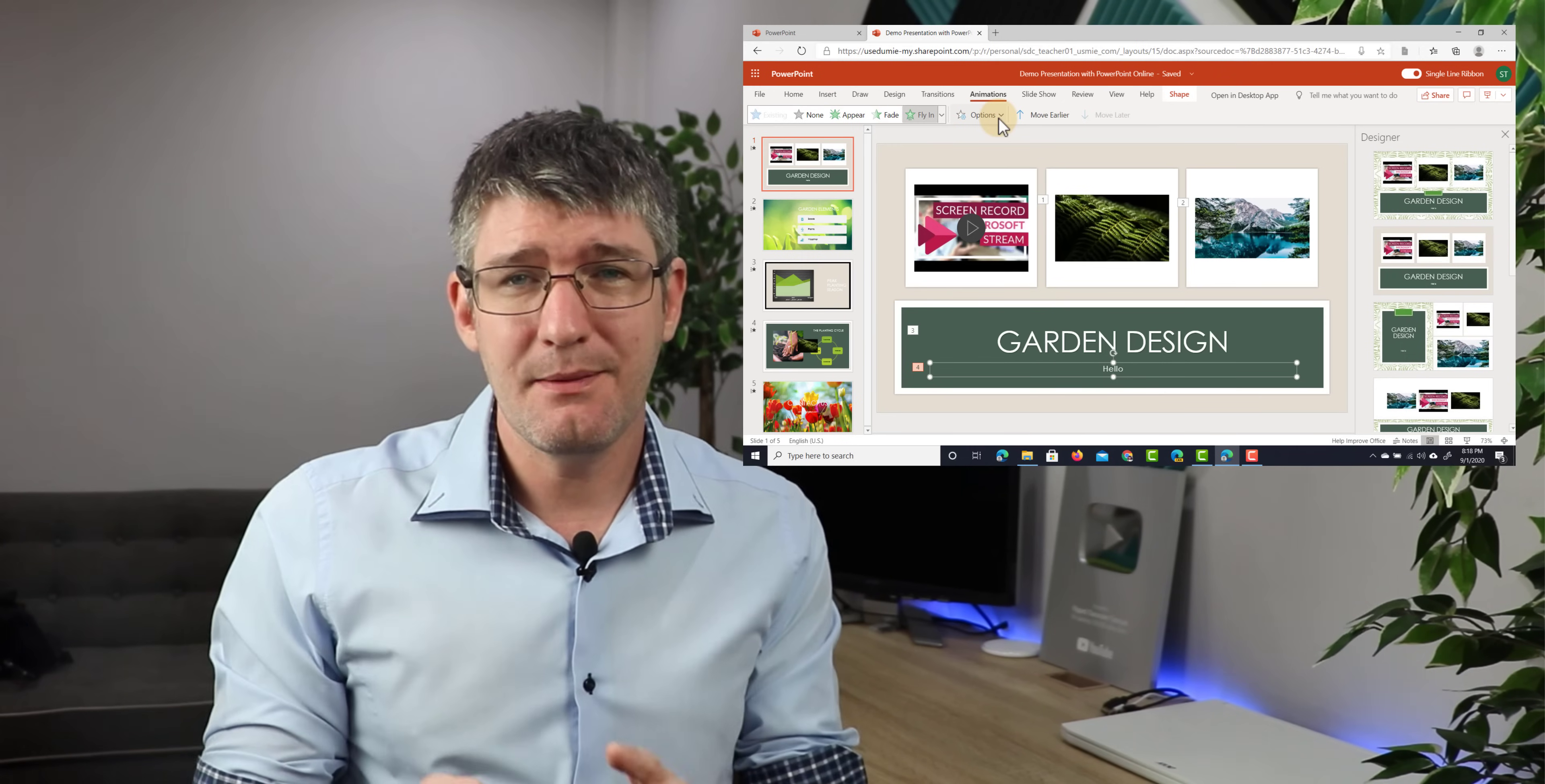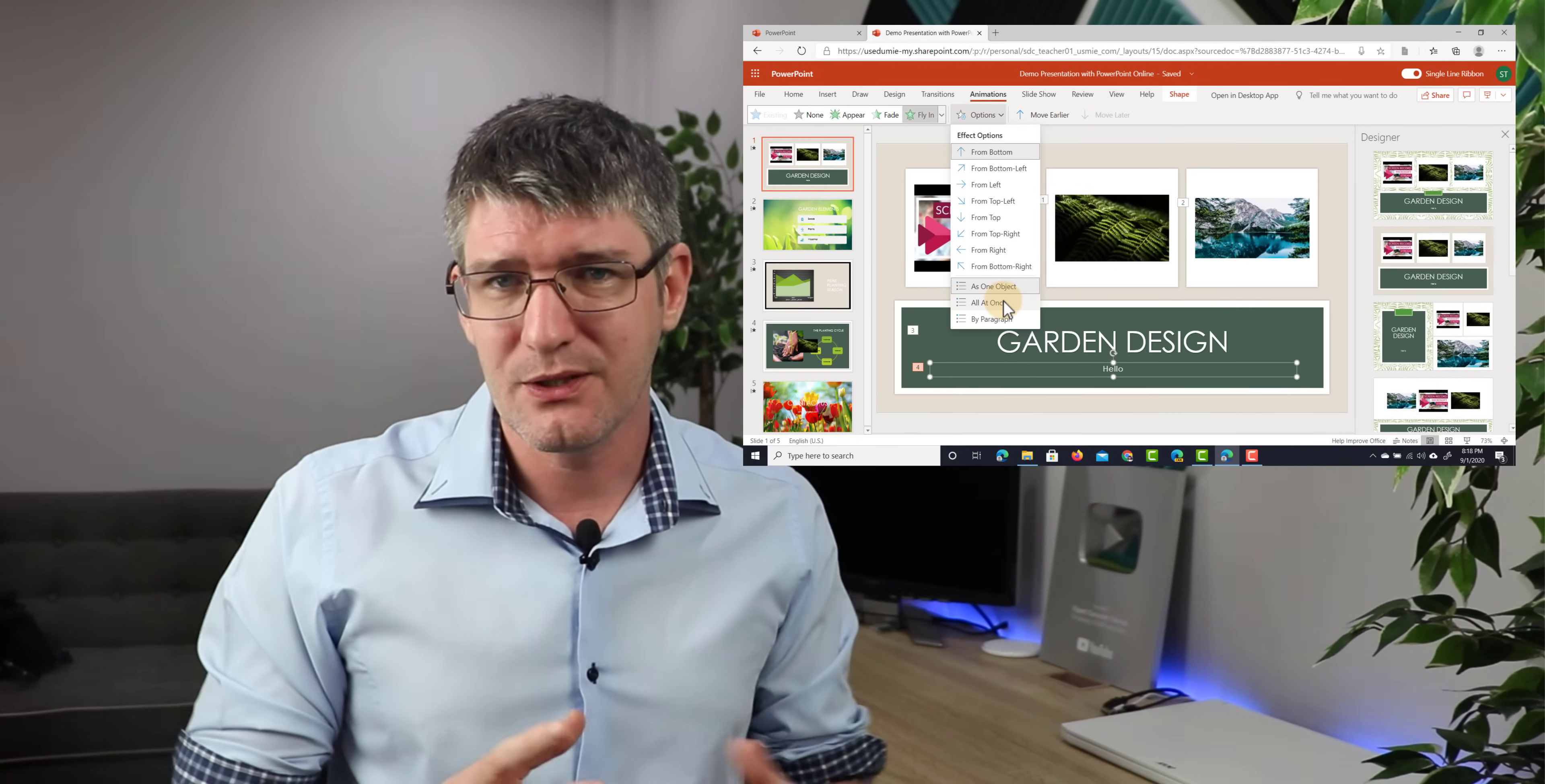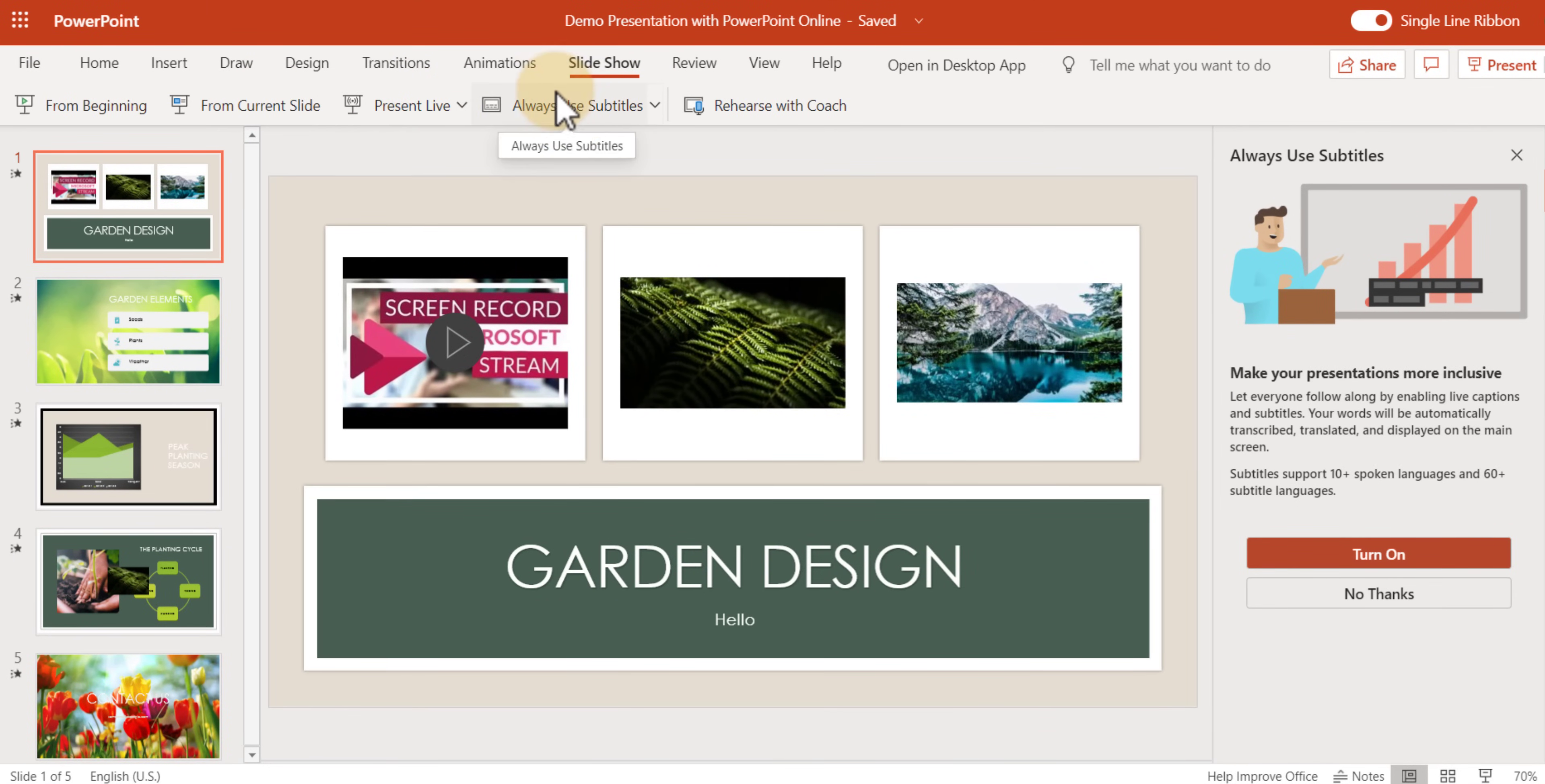Now, whenever you're animating text, you have an additional feature. So, let's go ahead and click on options. Here, for this text, you will see that I can either move it as a single object, animate the entire thing. I can move everything at once or I can go in paragraph at a time. So, using the setting for this animation will allow you to introduce a single concept at a time without having to create multiple text objects for each of those things that you want to discuss. In the slideshow menu, we see all those things that we've discussed. We can either present from the beginning, from the current slide, present live or use subtitles as well as rehearse with a coach.